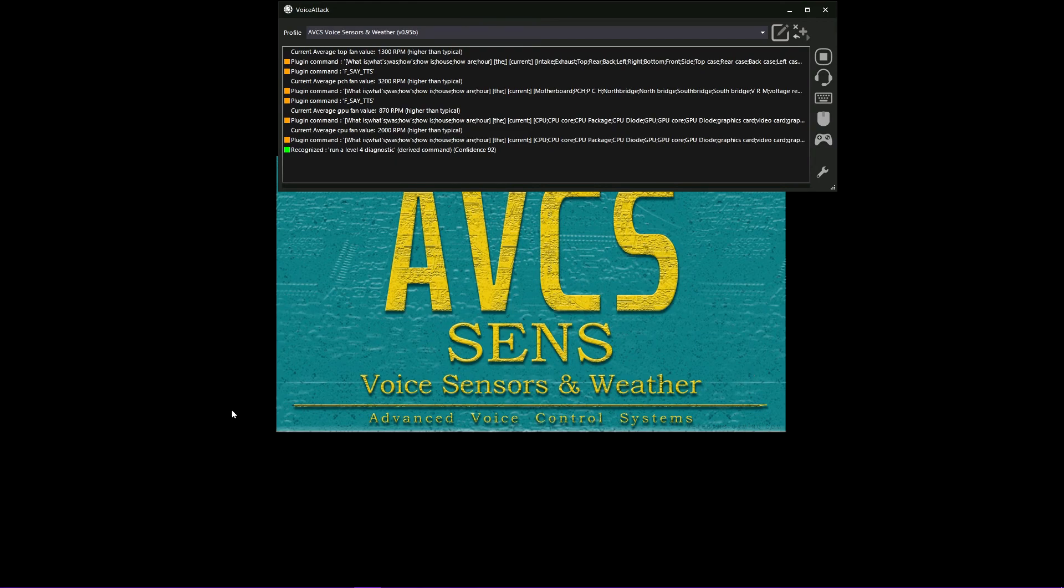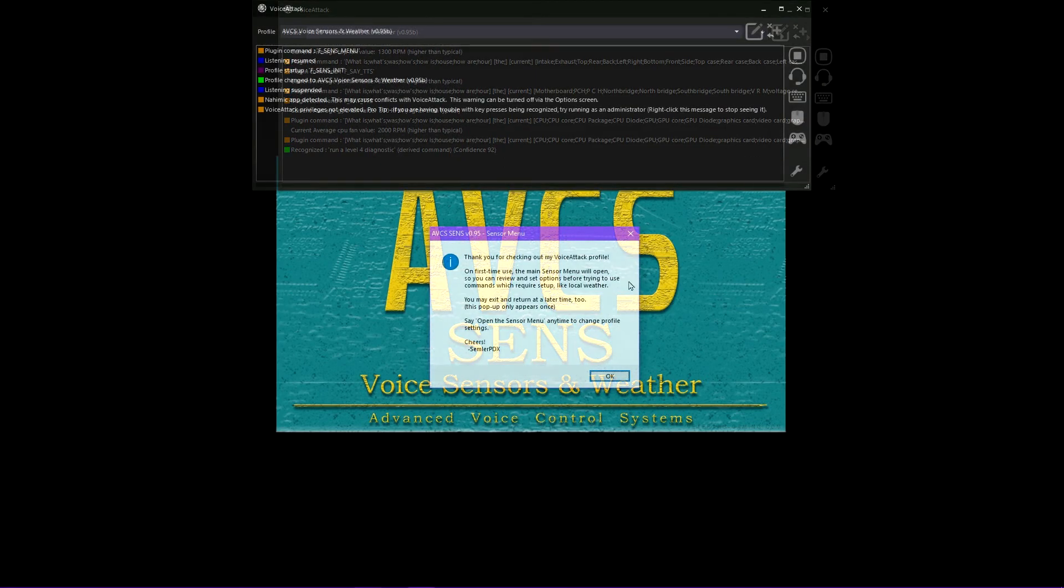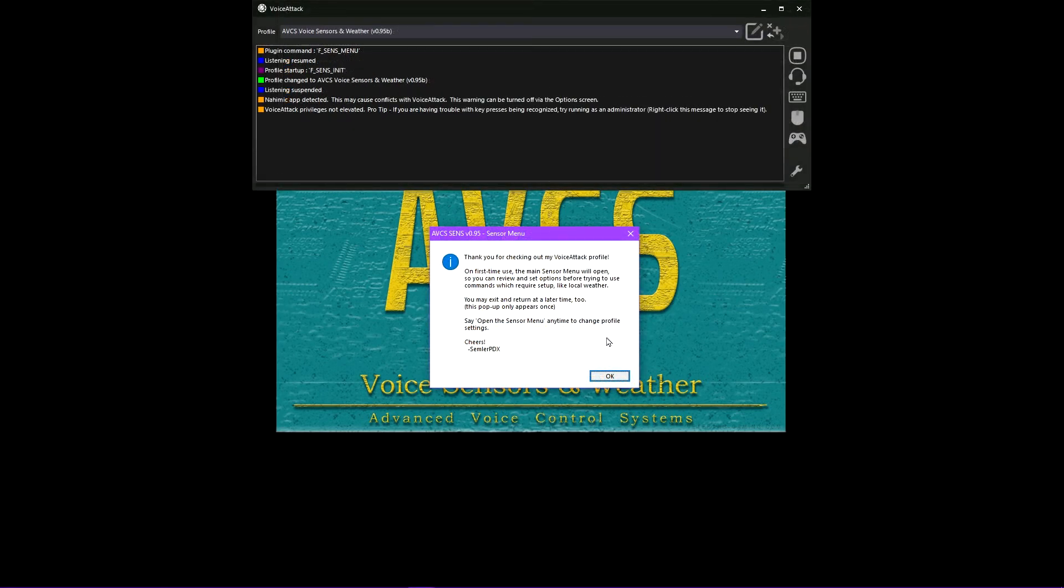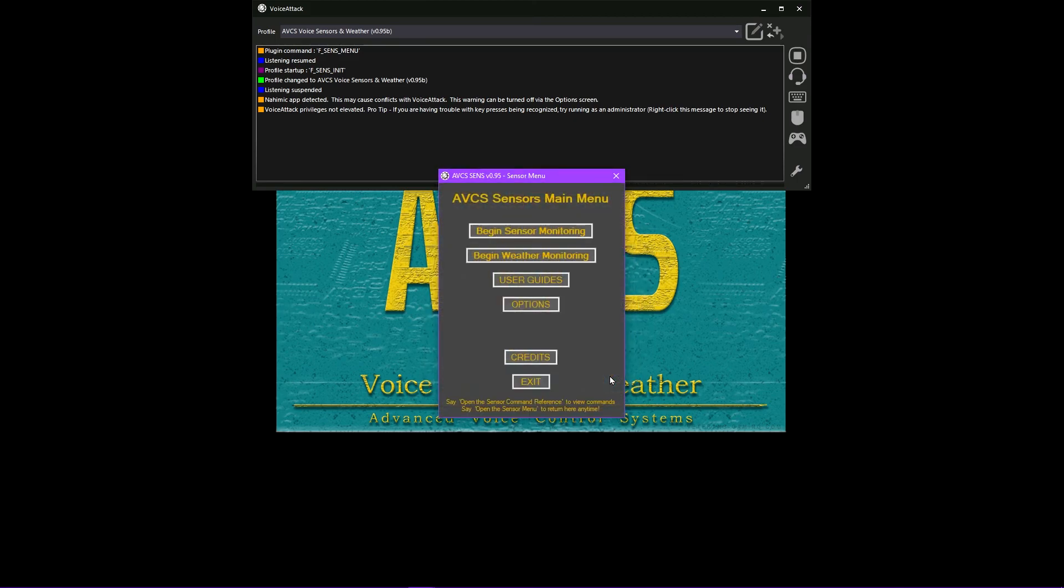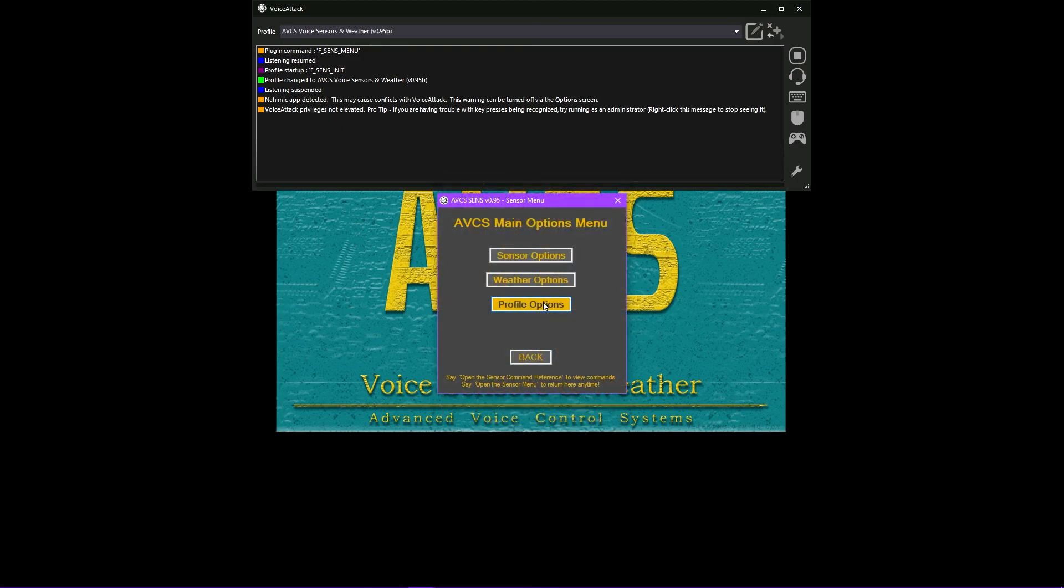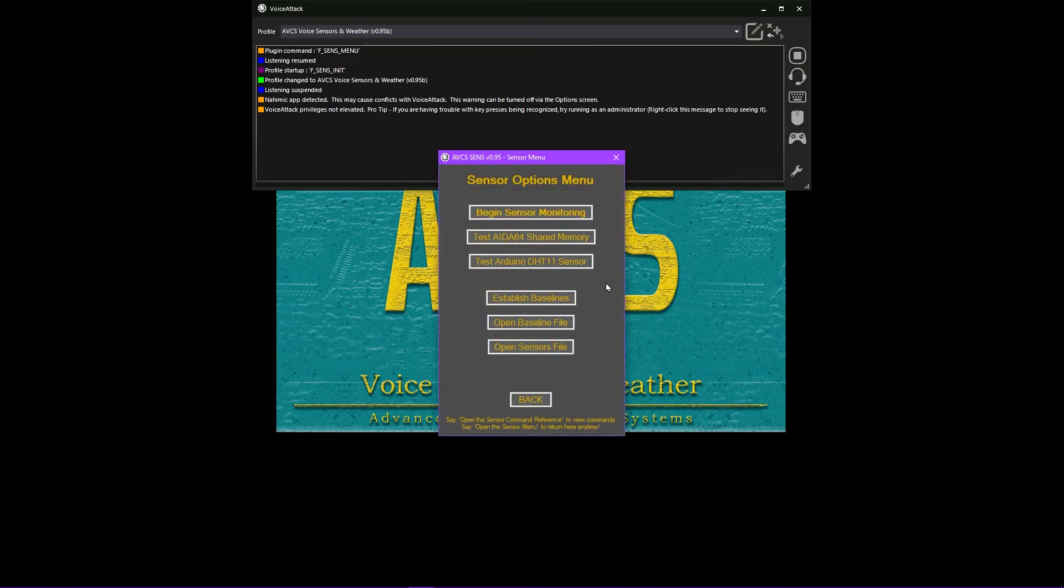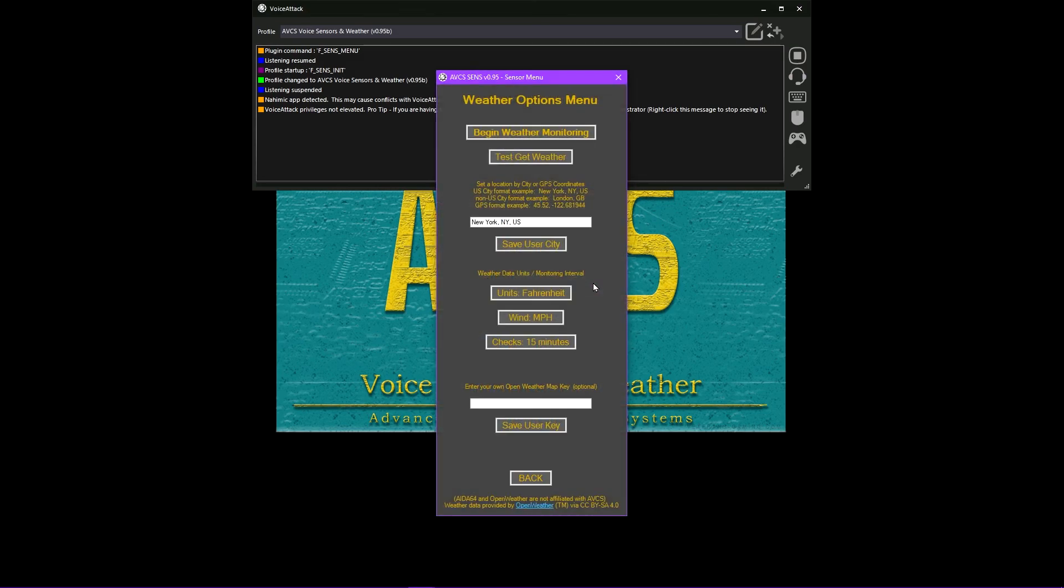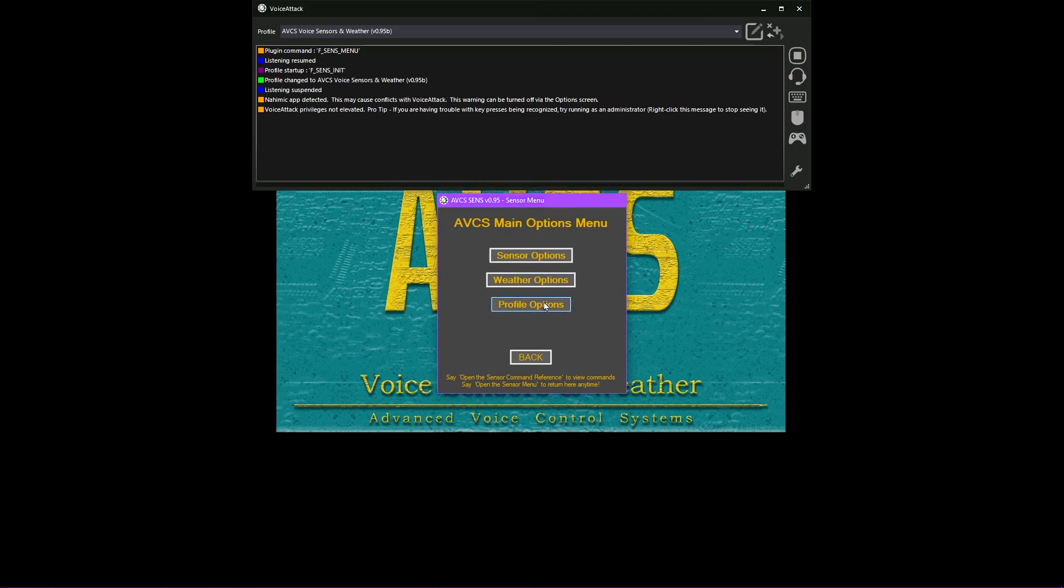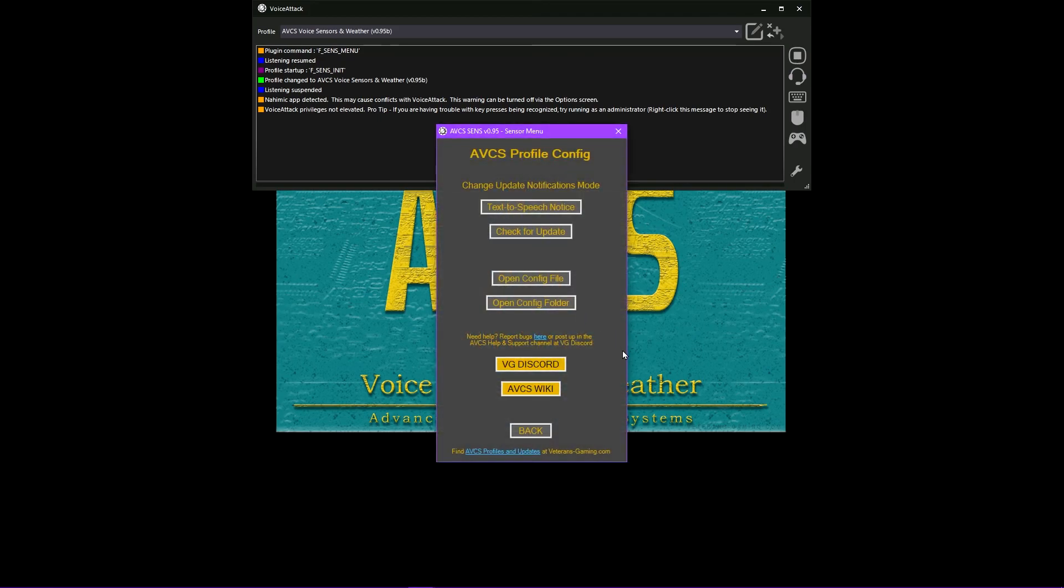On first-time use only, the AVCS Sense main menu will pop up, allowing users to become familiar with the central control panel used in this profile for setting several user-specific options from location for local weather reports, to profile update notification options, as well as user guides for quick reference to key topics covered in the profile wiki page, and helpful buttons for testing the included systems at the core of AVCS Sense.